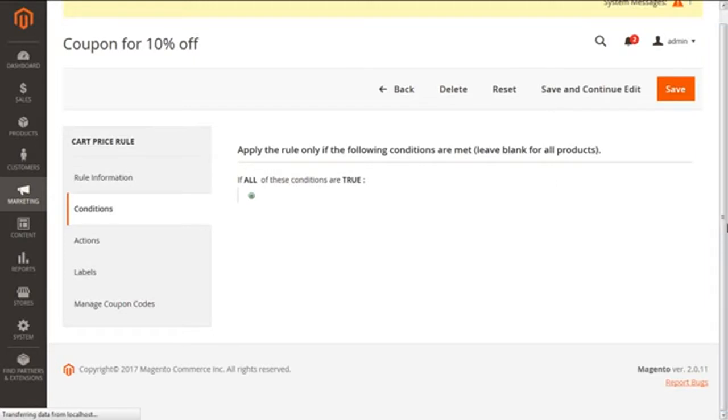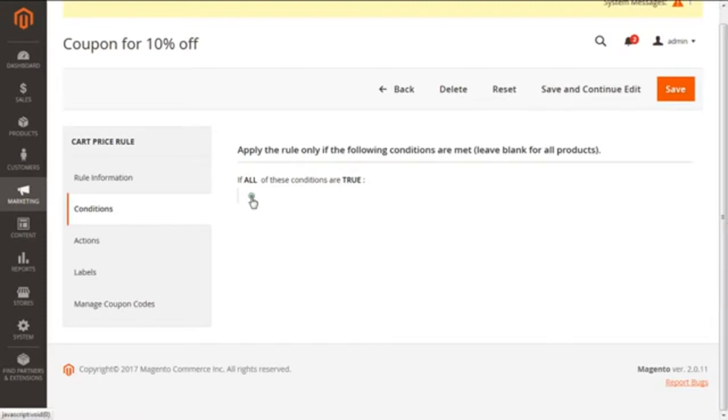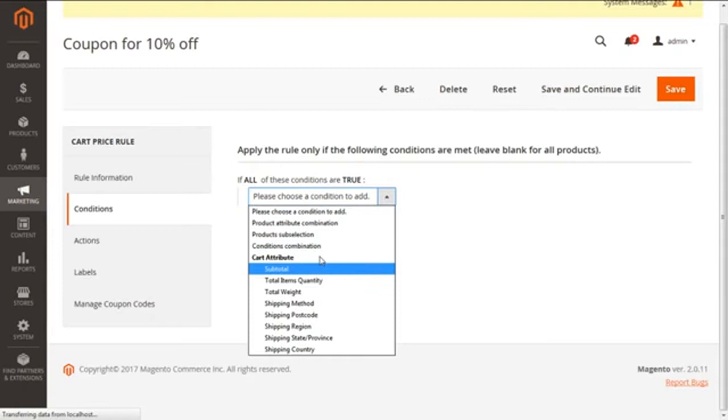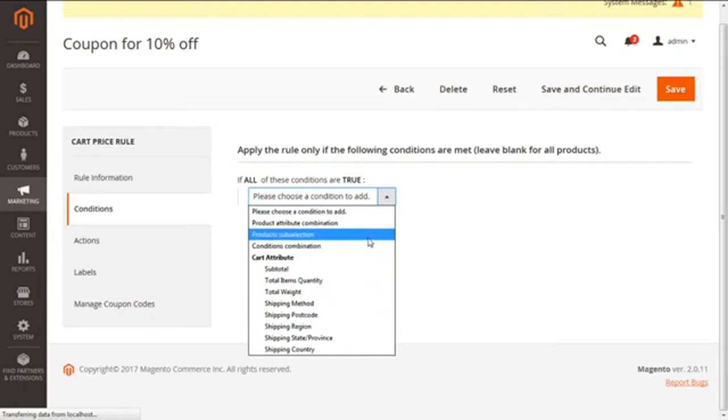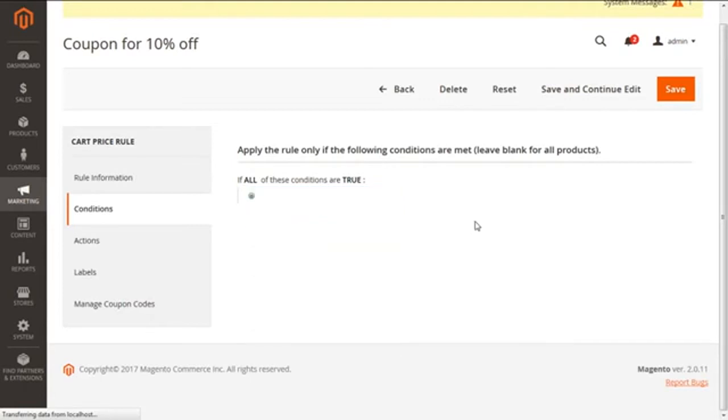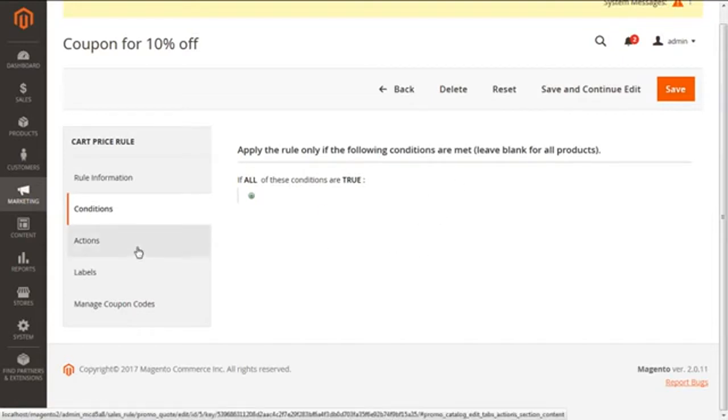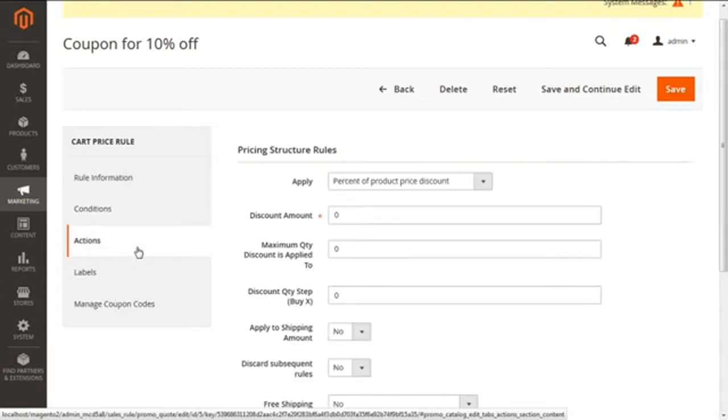Now the second tab of conditions is to apply the conditions in case we need to apply our cart price rule for some specific products under some conditions. We can apply subtotal, total weight, shipping method, or anything. In case you are applying the conditions for all the products, we need to just keep it blank. We don't have to specify any sort of conditions. Next we are moving to the tab of actions.